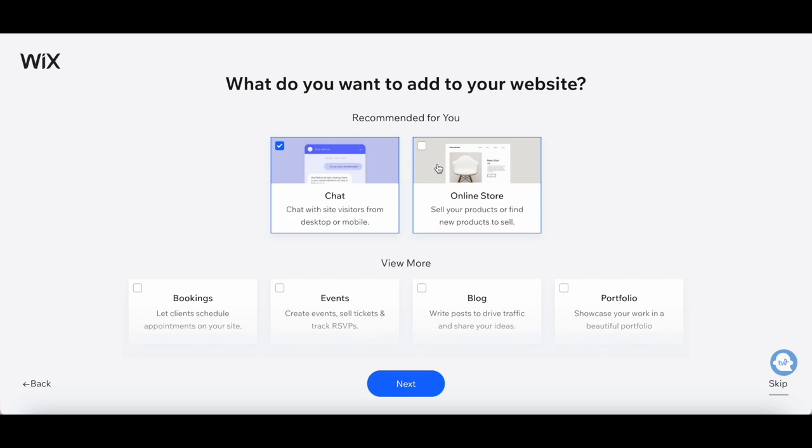Select any tools you want to add to your website from the available options. I'll deselect all, and then click on Next.